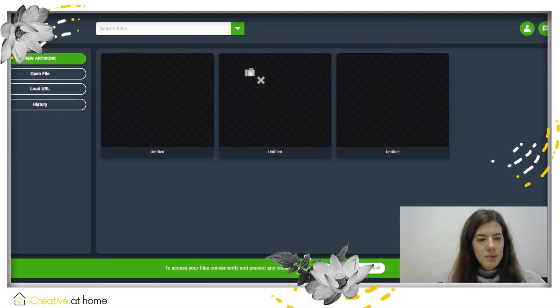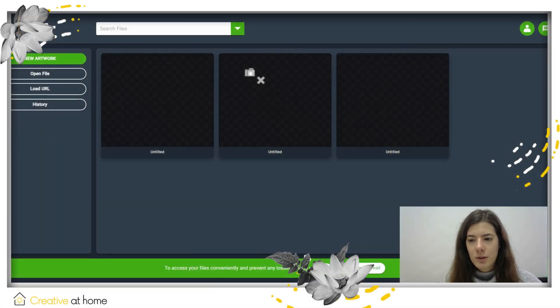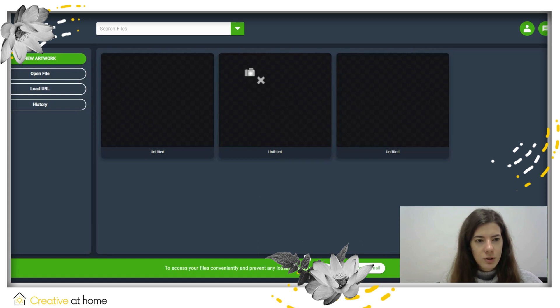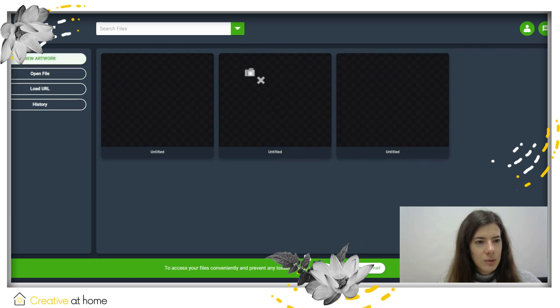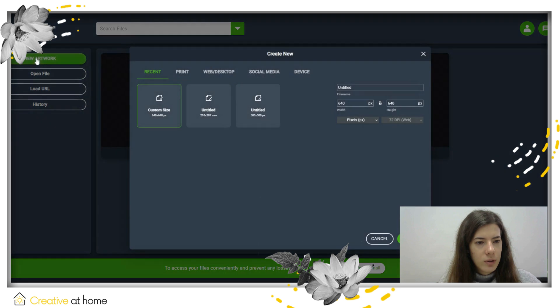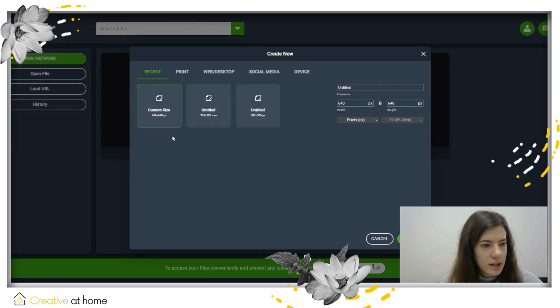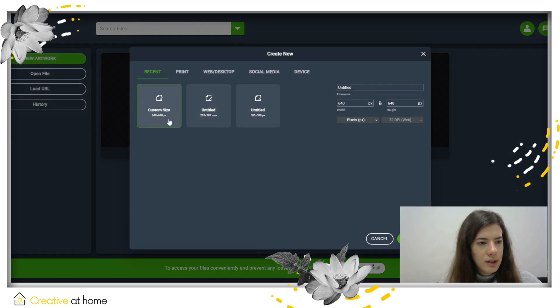Hello everyone, my name is Andrea. I am from Creative at Home project team and today I will show you how to use a vector tool. Here is where you start your new artwork - you click here, open your new file, and then press the button create.